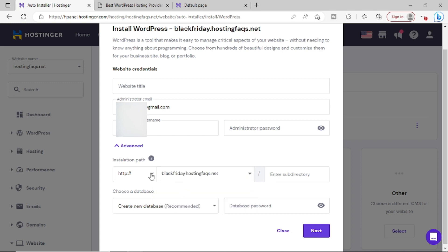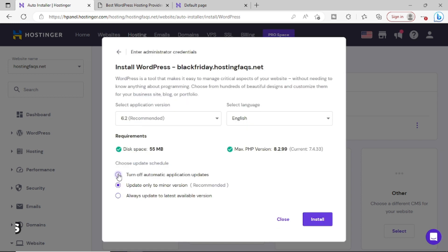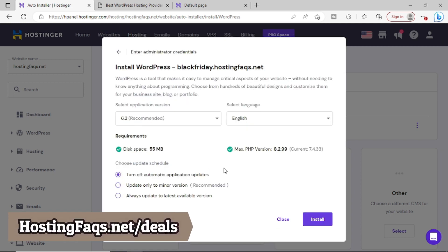Now here pick HTTPS. Now provide all the remaining details. So I provided all the details and then I will simply click on next. I will keep the automatic updates off and then finally I will click on install.